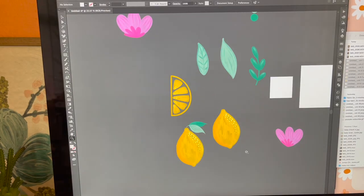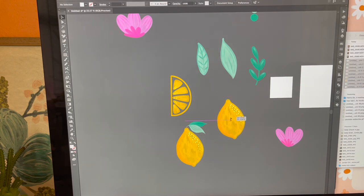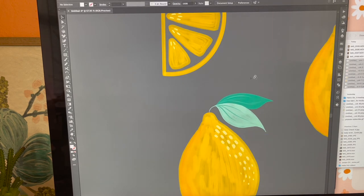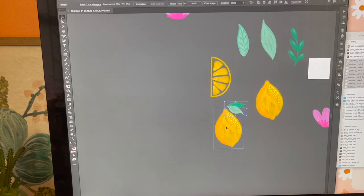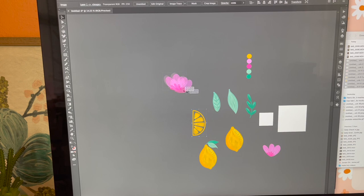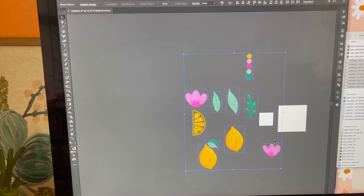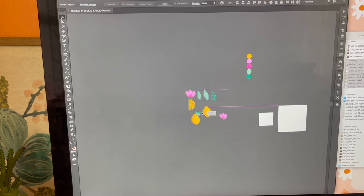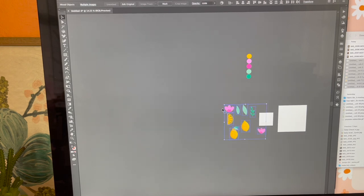I wanted to have an option with no leaf and then with a leaf, so that's why I did that on a separate layer so I could have that option. I'm going to group this one so that it stays in place. Those are all my elements — I'm going to select them all and resize them down just a little bit.